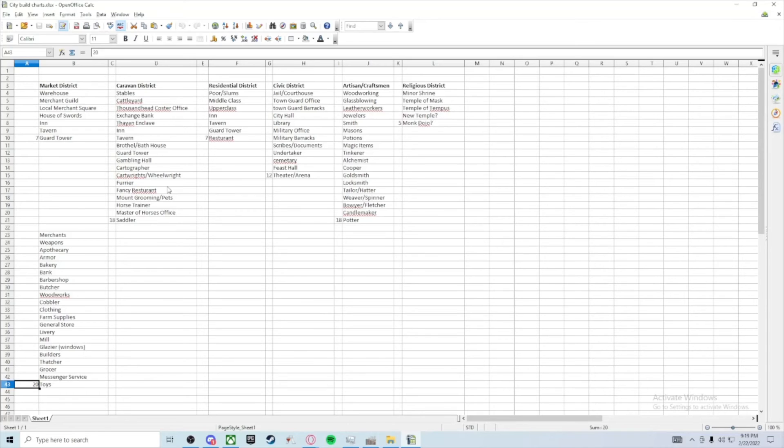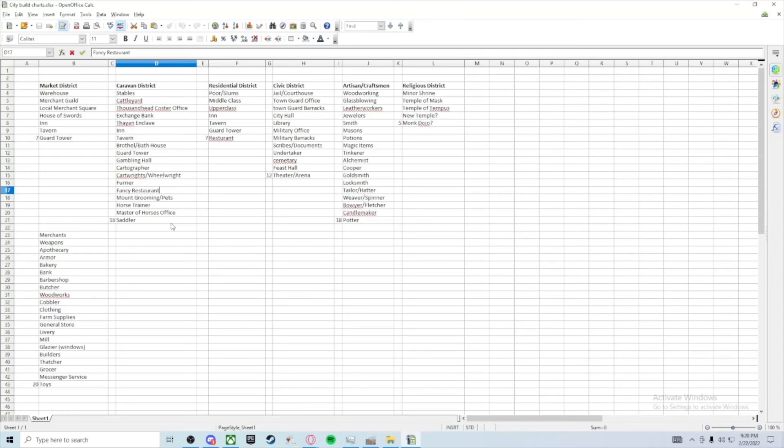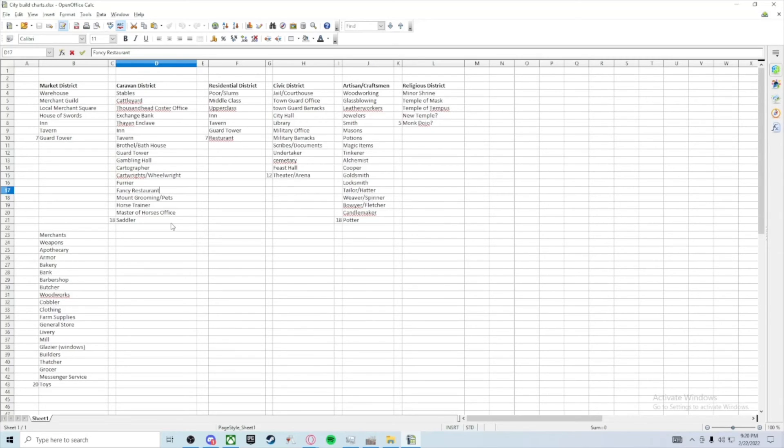You have things like cartographer, cartwrights work on the carts and wheels. Maybe a fancy restaurant, yeah, I think that's spelled. I always misspell that. Mount grooming, maybe horse training. There might be a Master of Horses office. And you're like, what is the Master of Horses? He's just the boss of all horses? No, he's got that office, has its fingers in every bit of horse trade. Races.